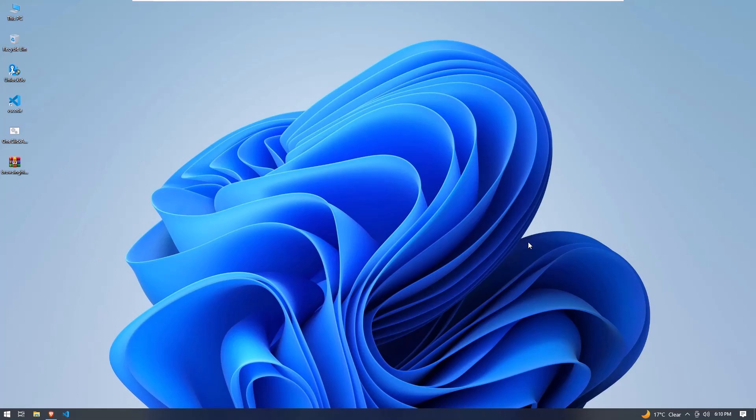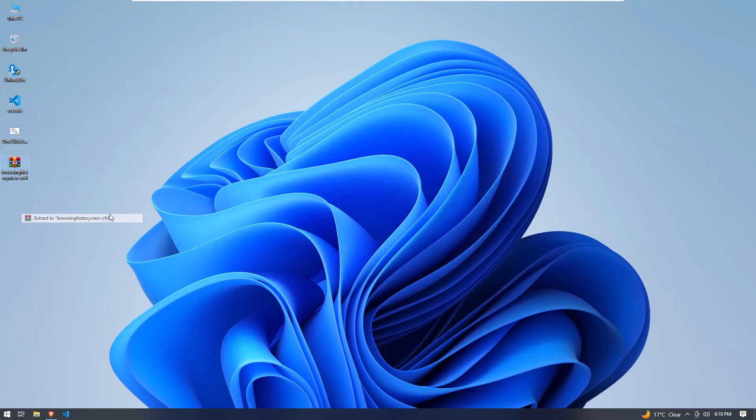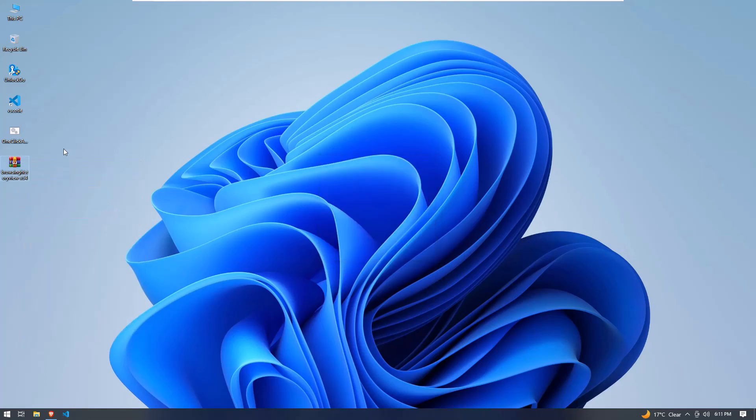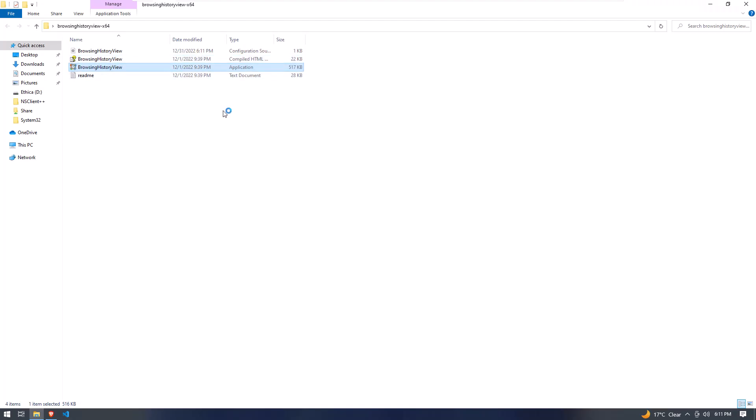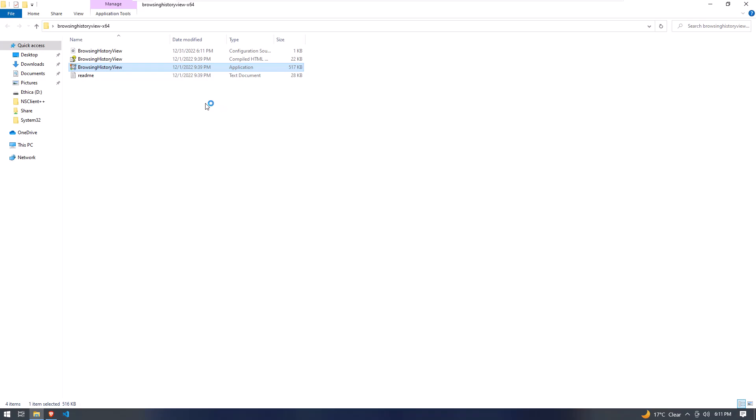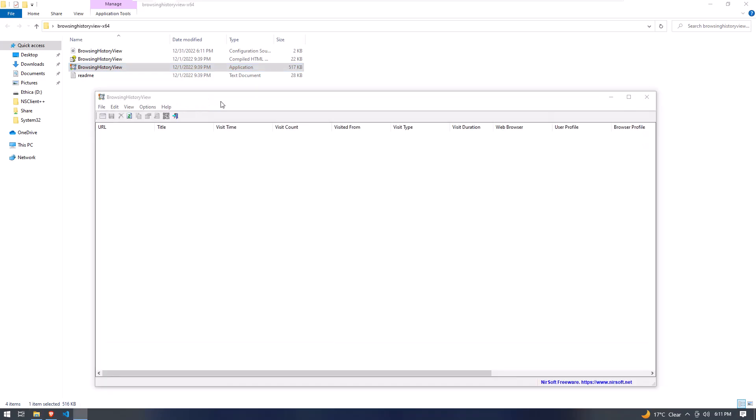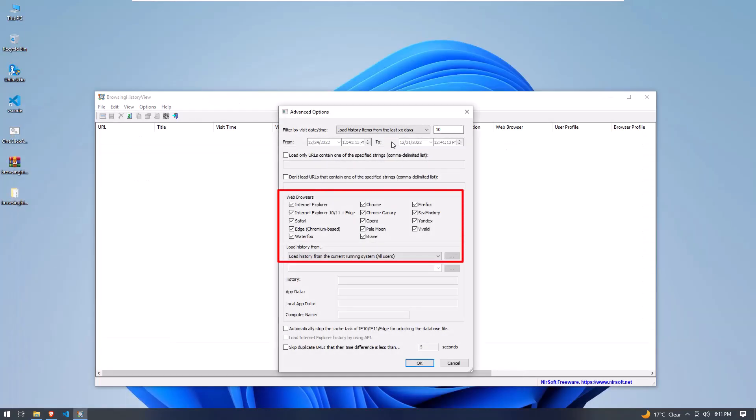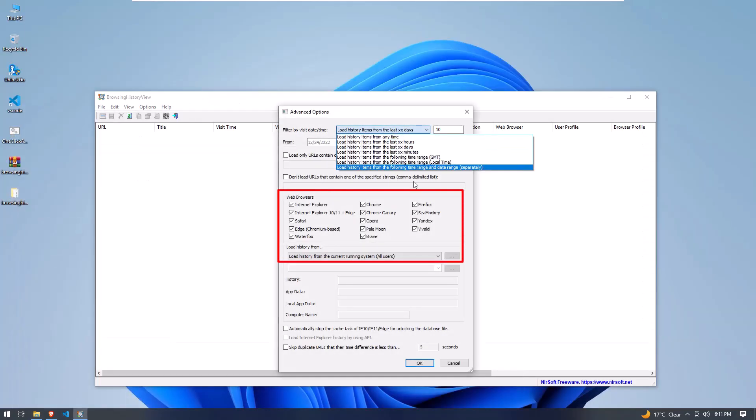When the file is completely downloaded, go to the download folder and unzip this package. Open the Browsing History View executable file. When you click on it, you will see a list of browsers showing on the screen. You can check all of the browsers or select which browser's history you want to track according to your needs.